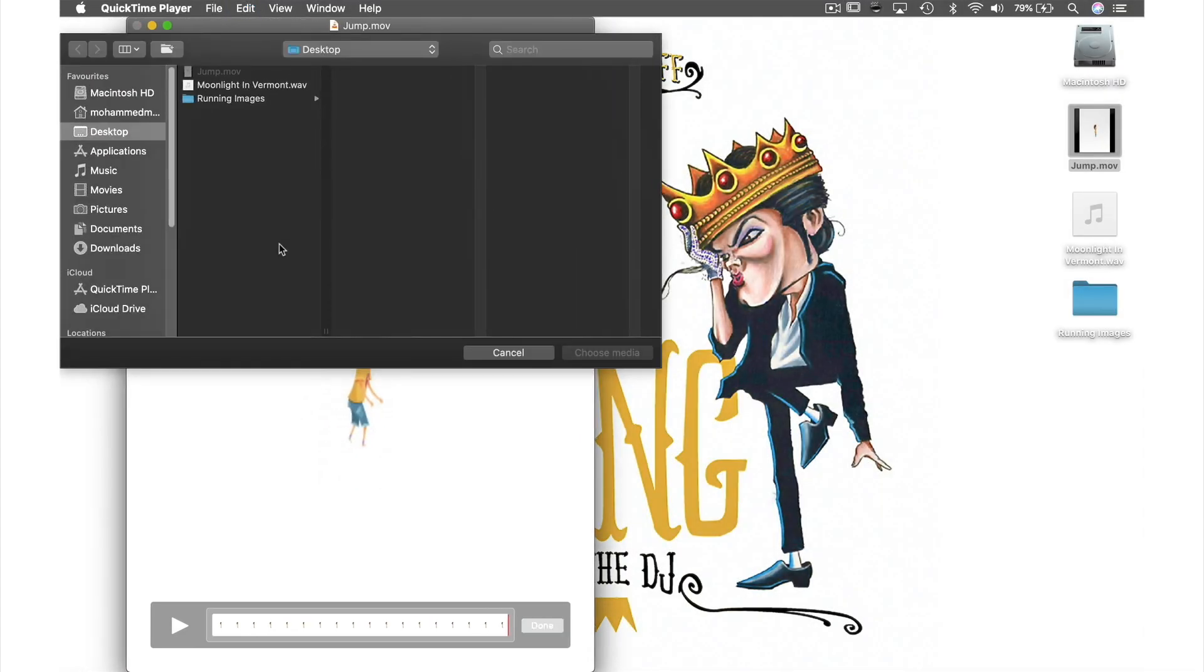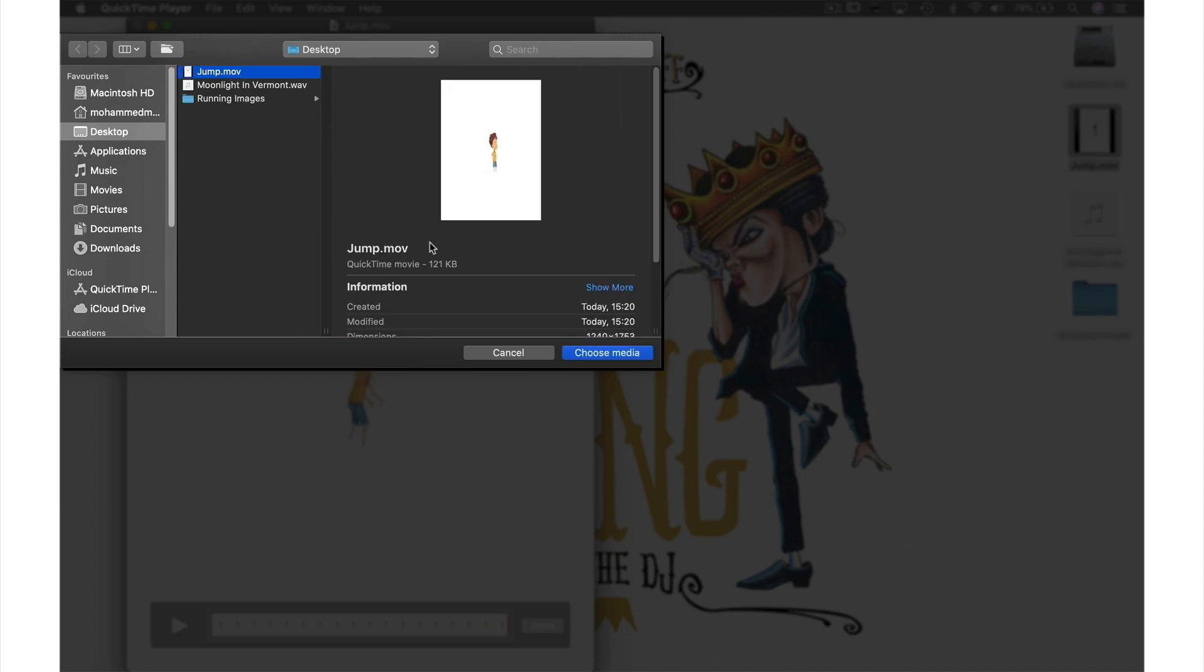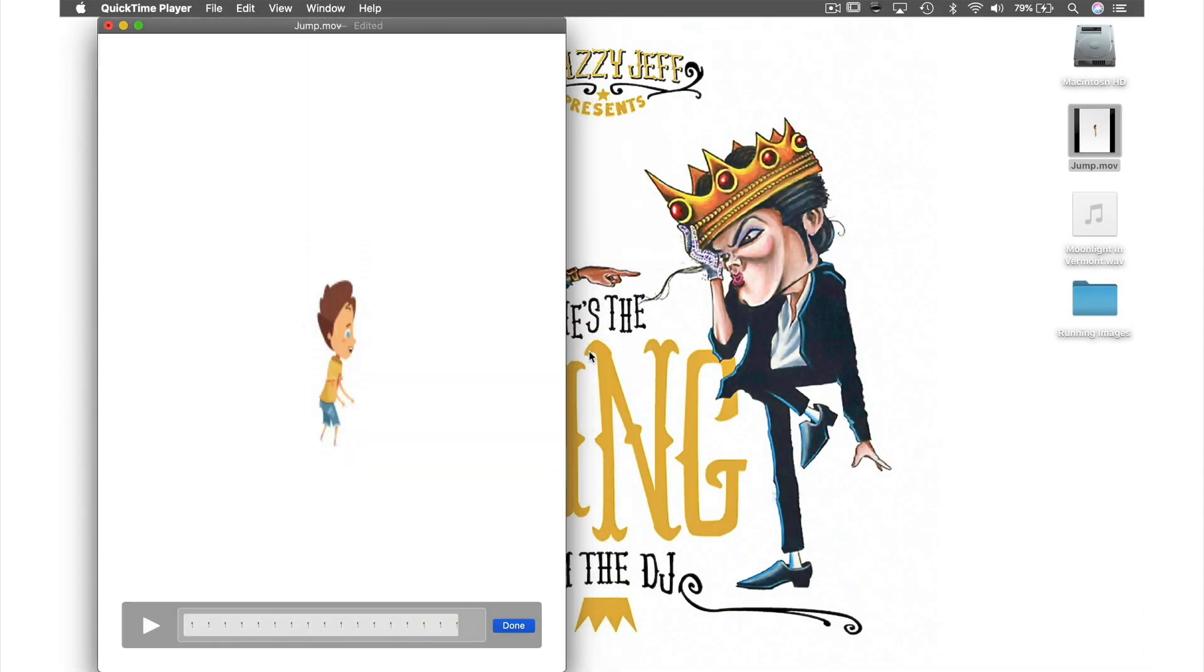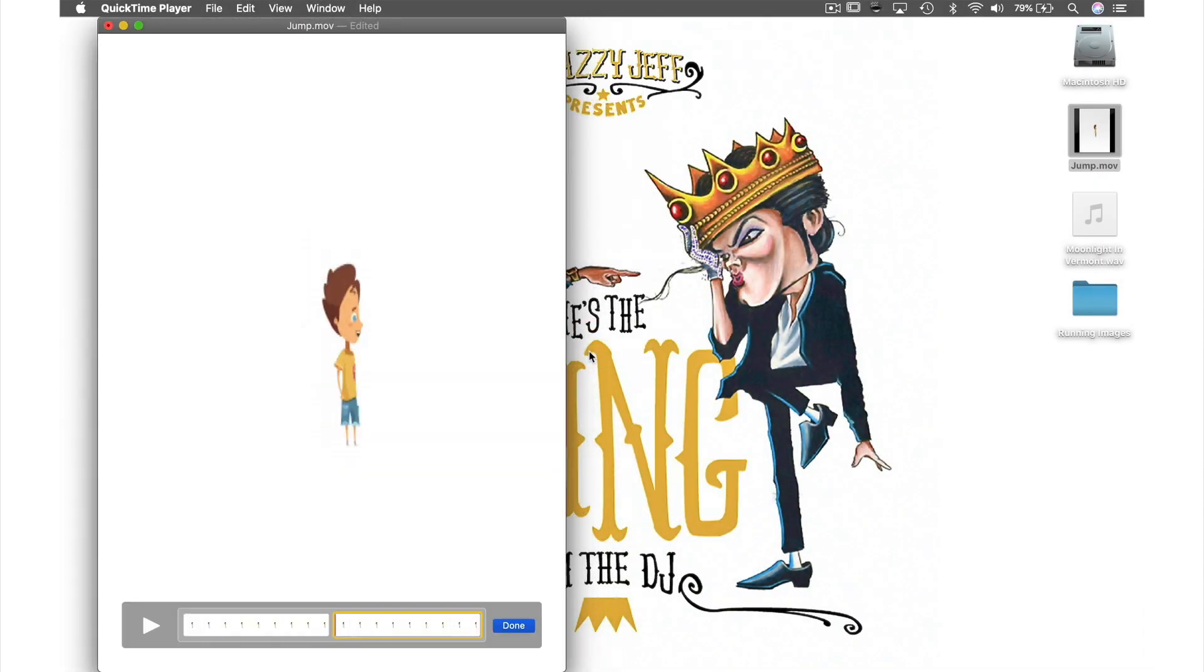This window will appear and I will select the jump video I just saved earlier and hit Choose Media. As you can see I now have two clips in the timeline meaning that this video will now be double the length. However that will only make it two jumps.